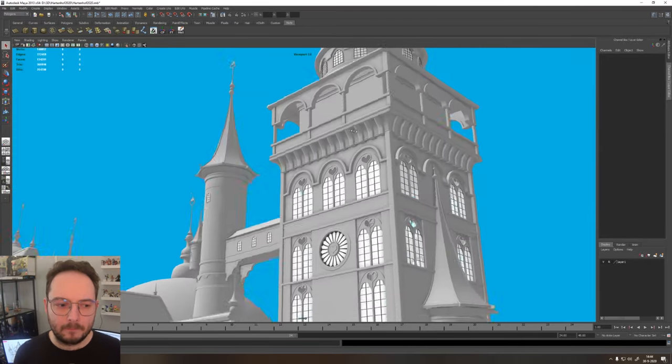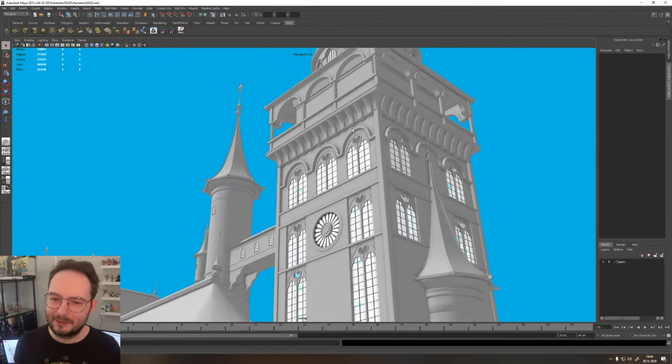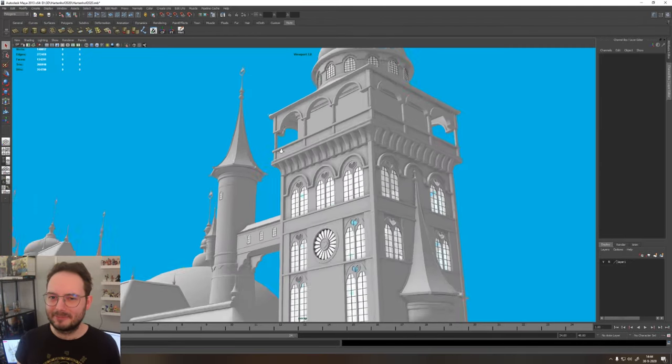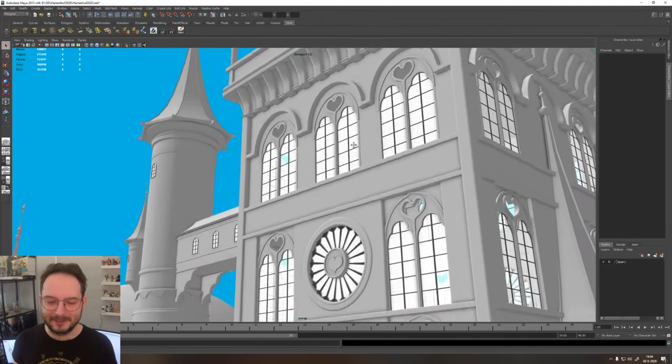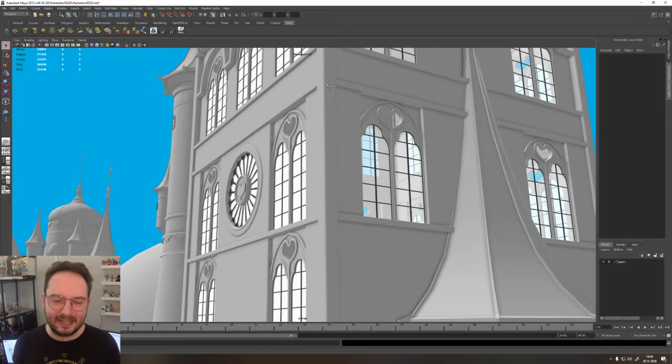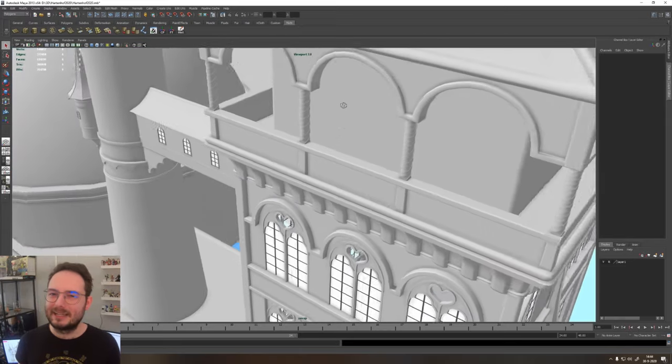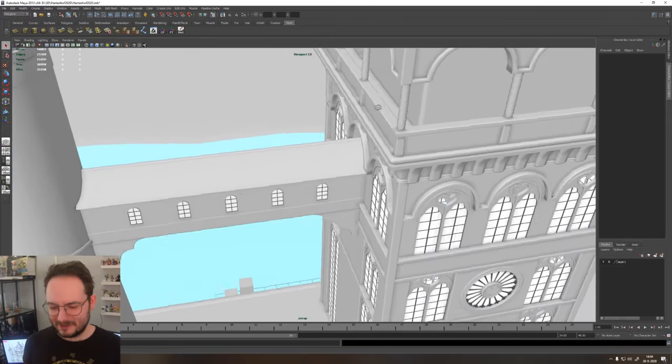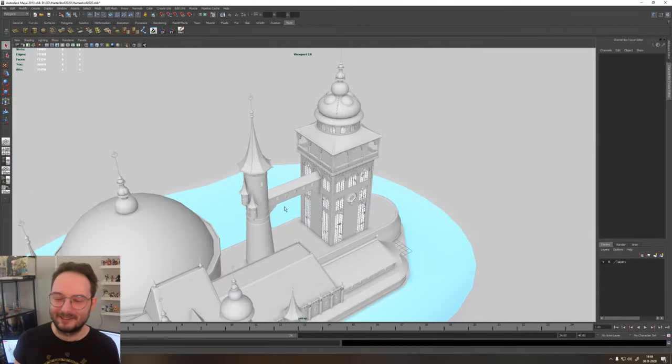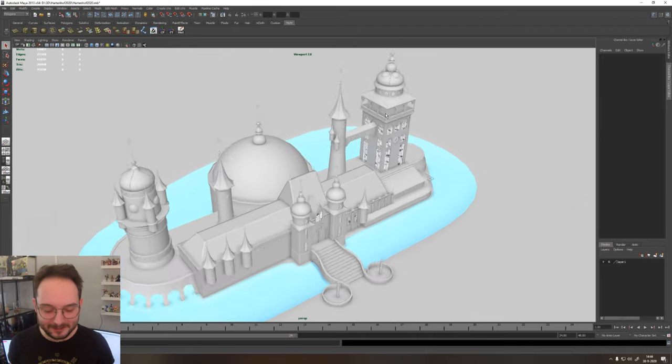But yeah, in the time constraints that I had of making this video, I'm quite pleased with the results. And yeah, next time we'll make it a little bit smaller of a project to get it on time for the video.